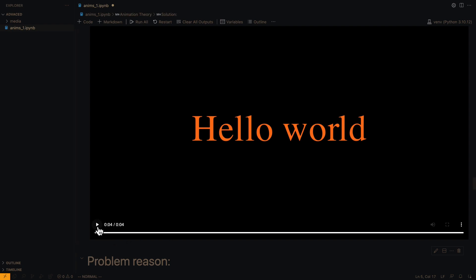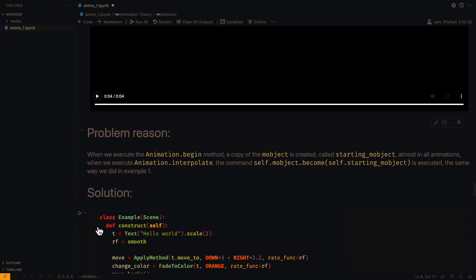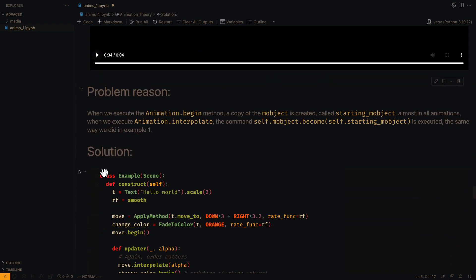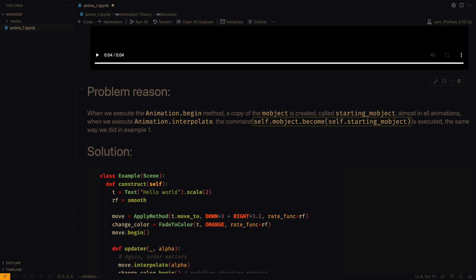The reason for this is because when the begin method is executed, the object starting_mobject is created at that moment. Almost all animations execute this line when the interpolation occurs, similar to what we did in the first example.